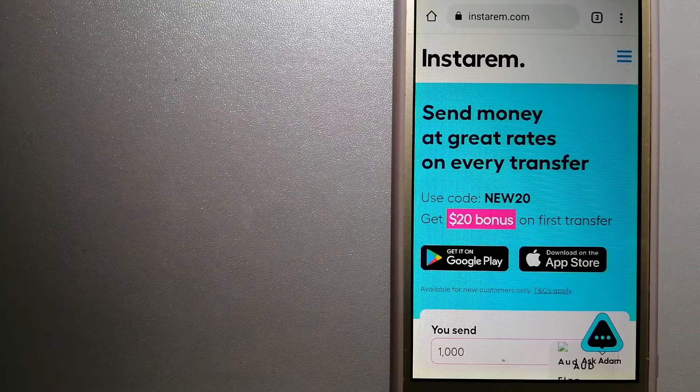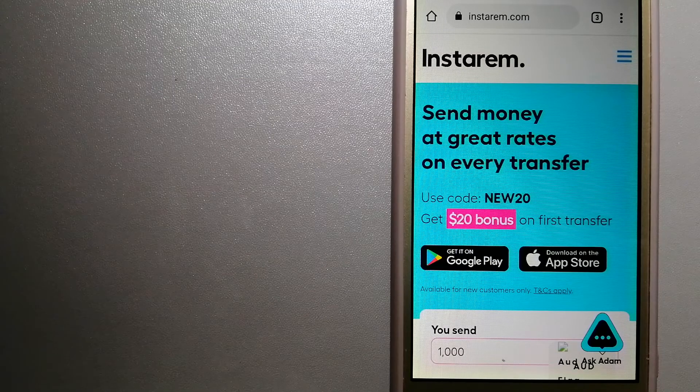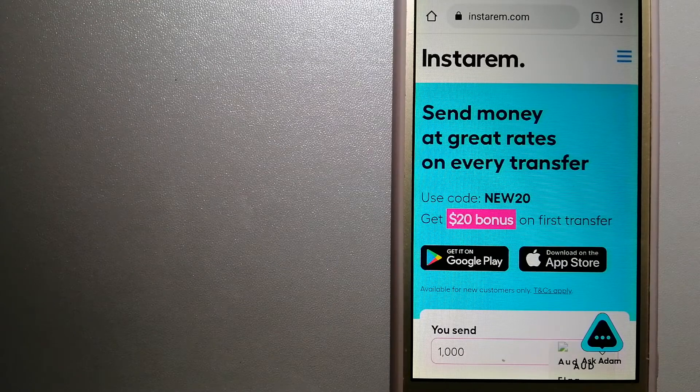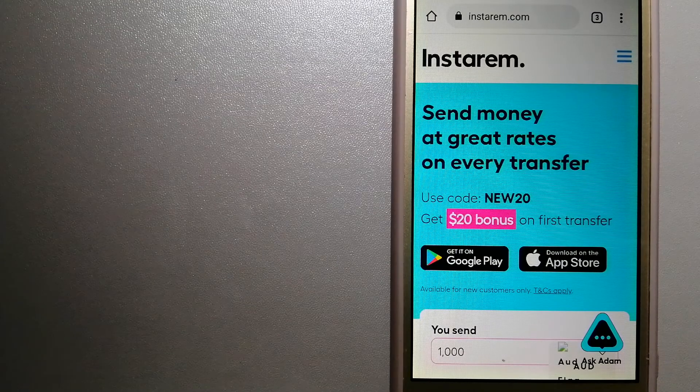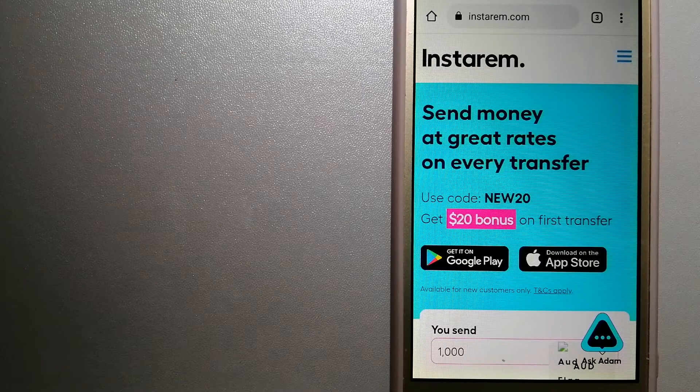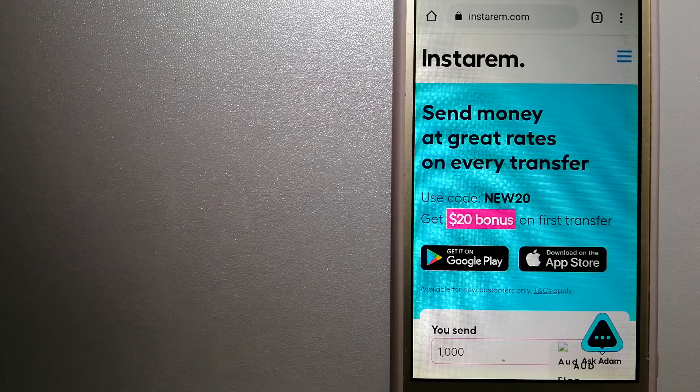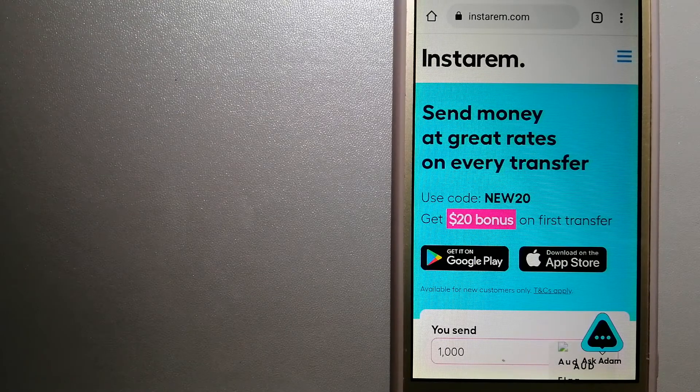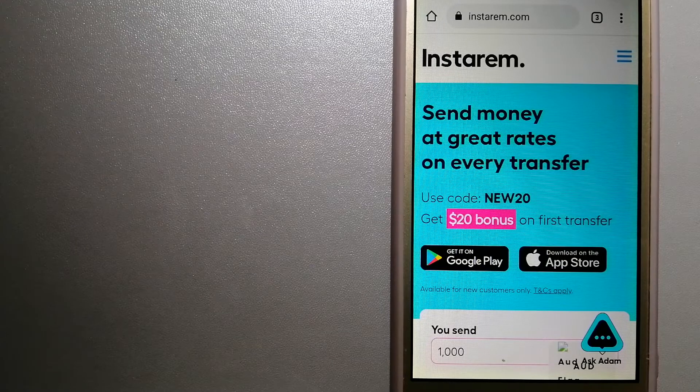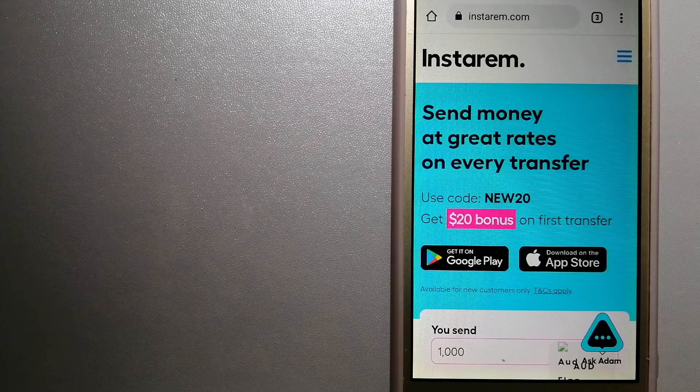Instarem focuses on international money transfers for individuals and businesses. It is committed to making the process of transferring money to your family and friends overseas simple, quick, and cost-effective.